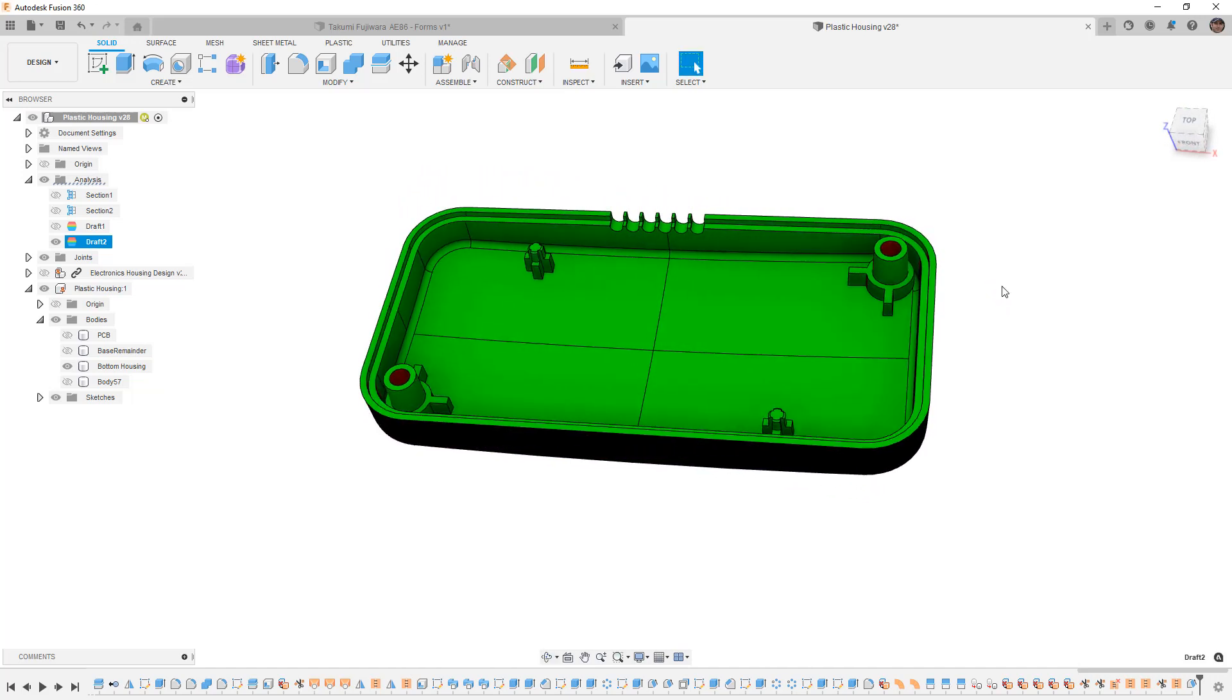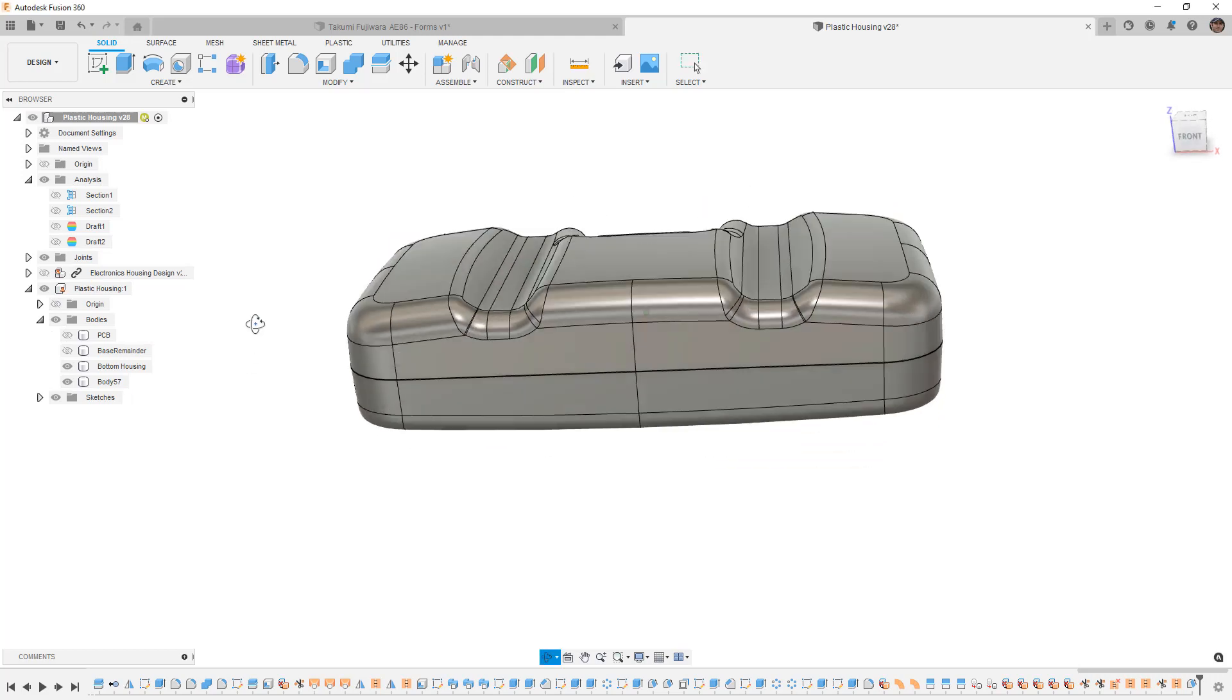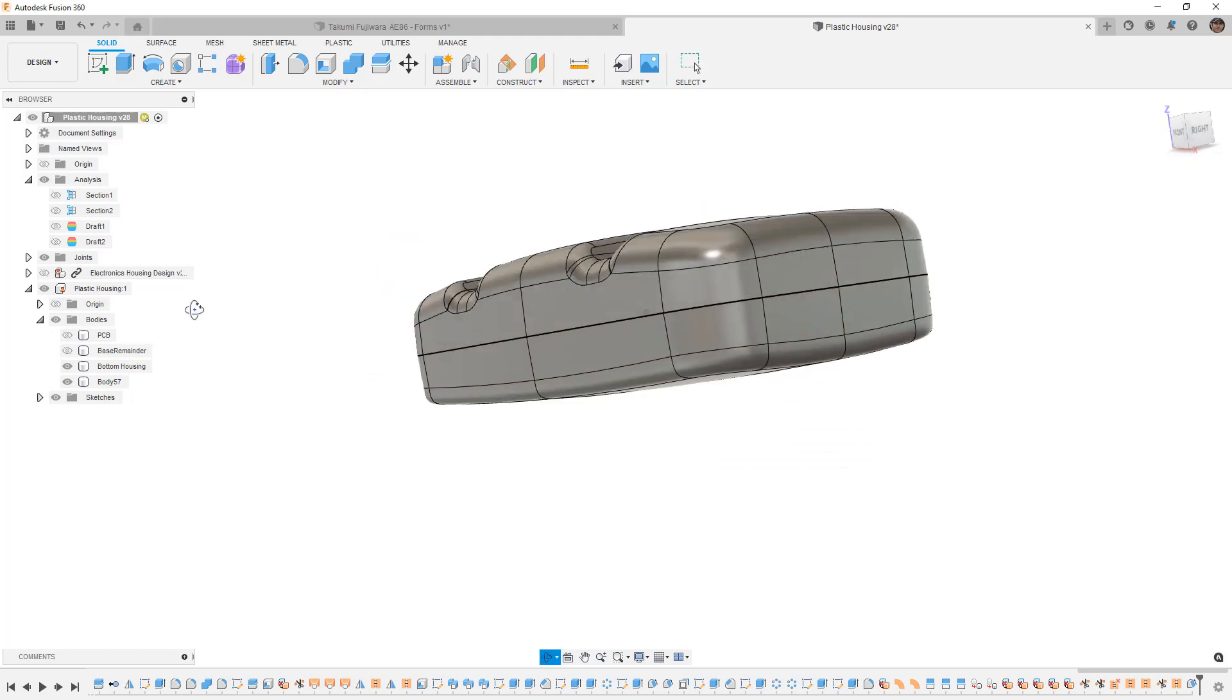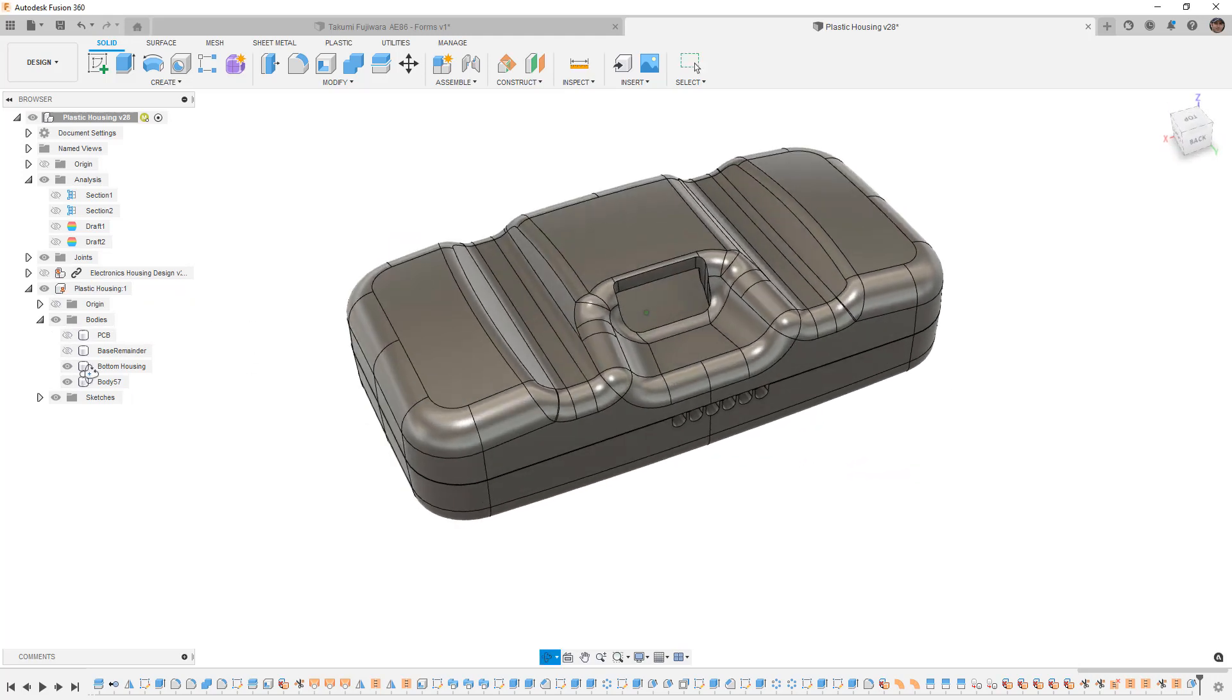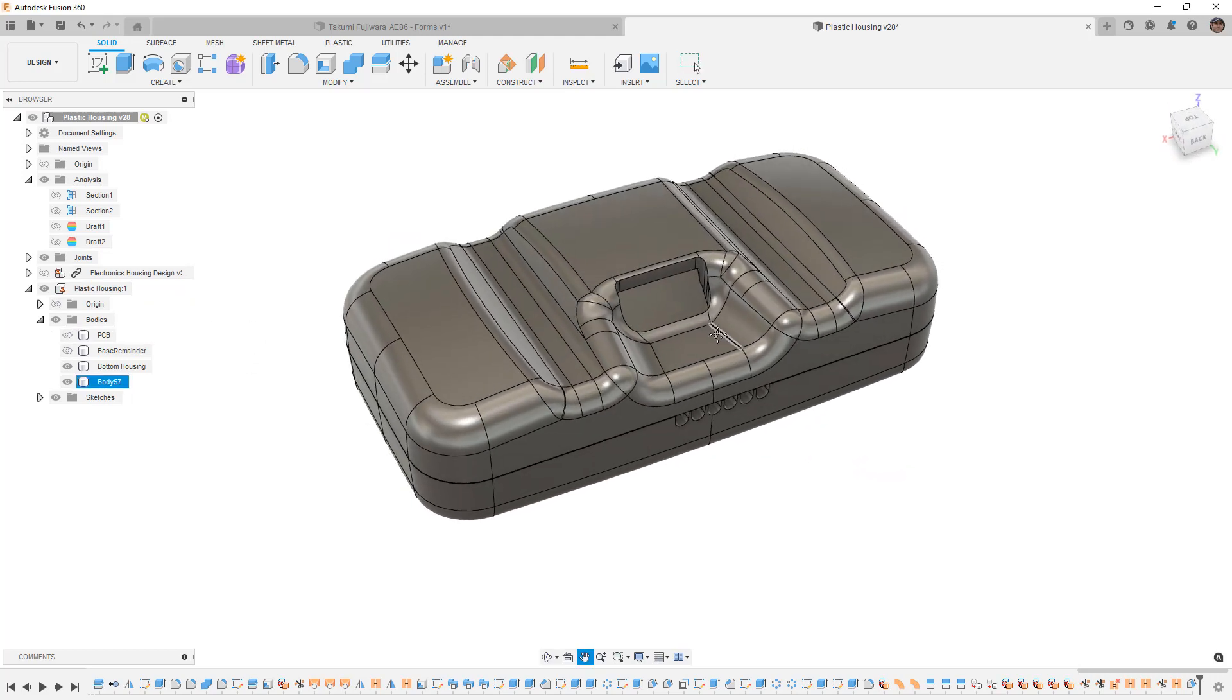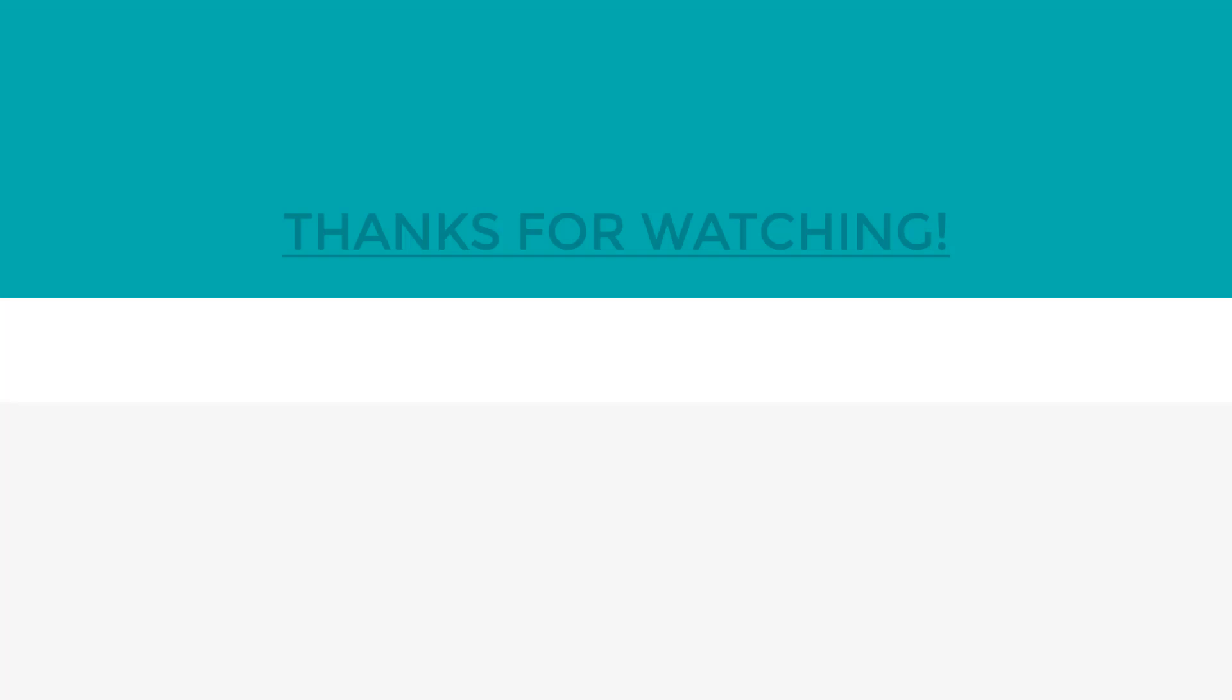So in this case, I'm not going to go any further with this housing. But it was important that we at least showed the draft tools to make sure that we understand how to identify any potential manufacturing issues. If you have any questions, please let me know, but as always, thanks for watching and we'll see you in the next one.